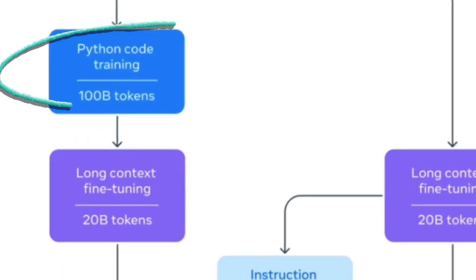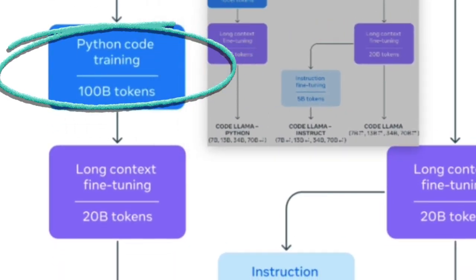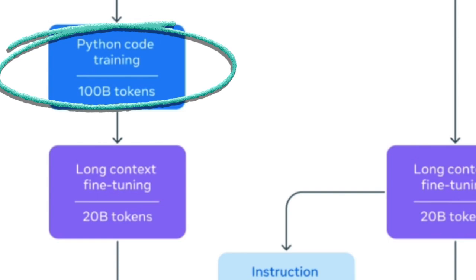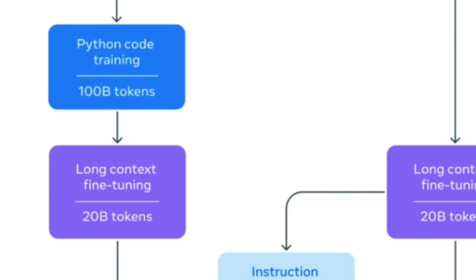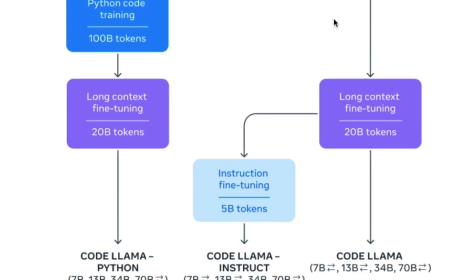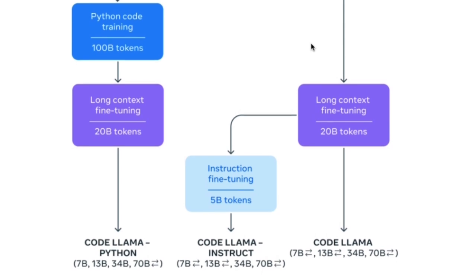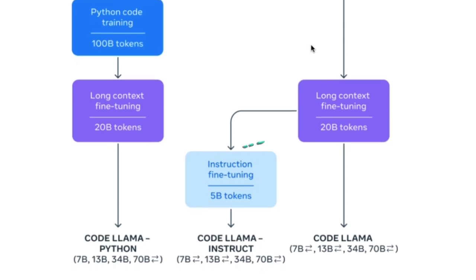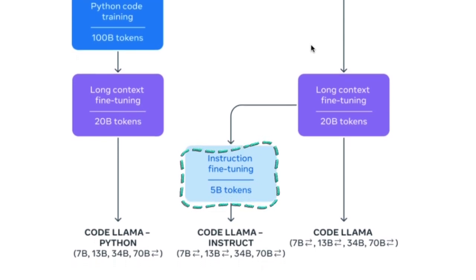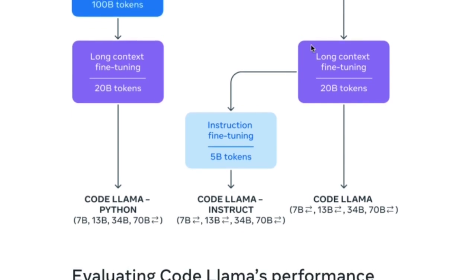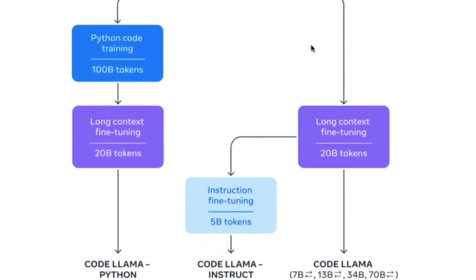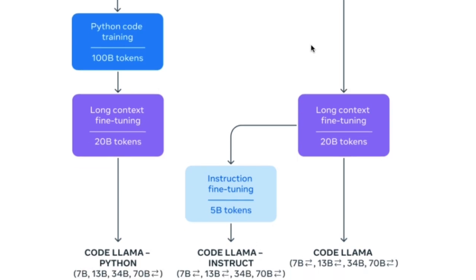For the Python version, a dataset of 100 billion tokens is utilized for fine-tuning. Given its longer context window of 16,000 tokens, the model incorporates an additional 20 billion tokens for enhanced performance. The Instruct fine-tuned version is enriched with 5 billion tokens, while the base version relies on 20 billion tokens.